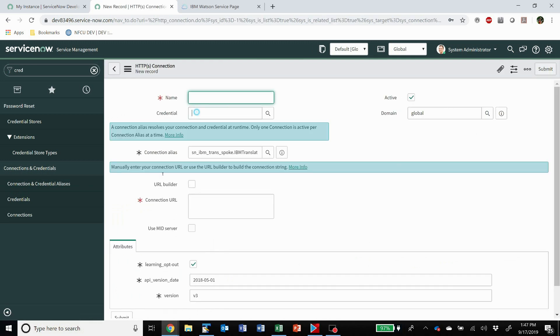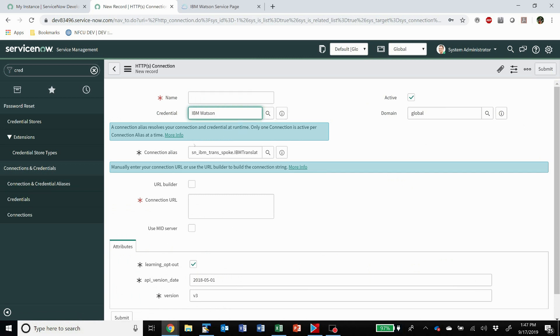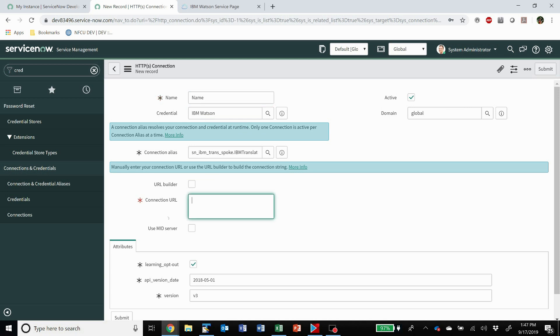You give it whatever name you want. Supply it the credential that you created in the last step. And then don't do anything with either of these boxes.